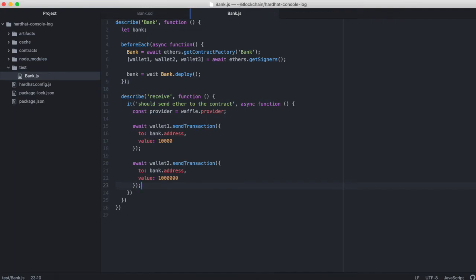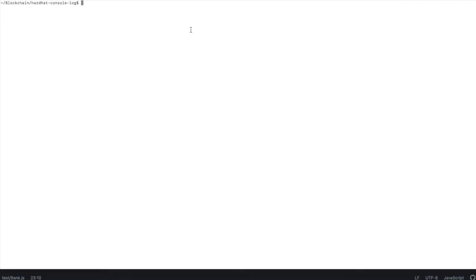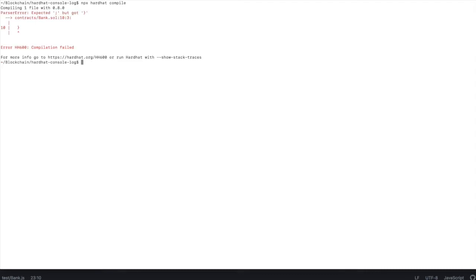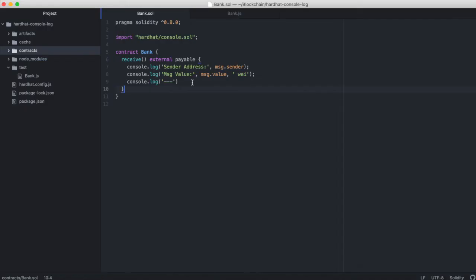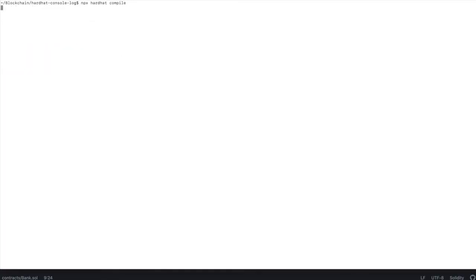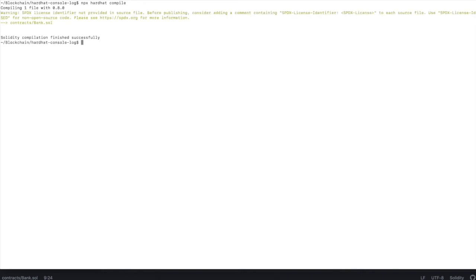Now if we open up our local terminal, we can do npx hardhat compile just to check that we didn't make any mistakes in our contract. And we did. Let's go fix that. Looks like we forgot a semicolon. We'll run that again. It compiles. Great.